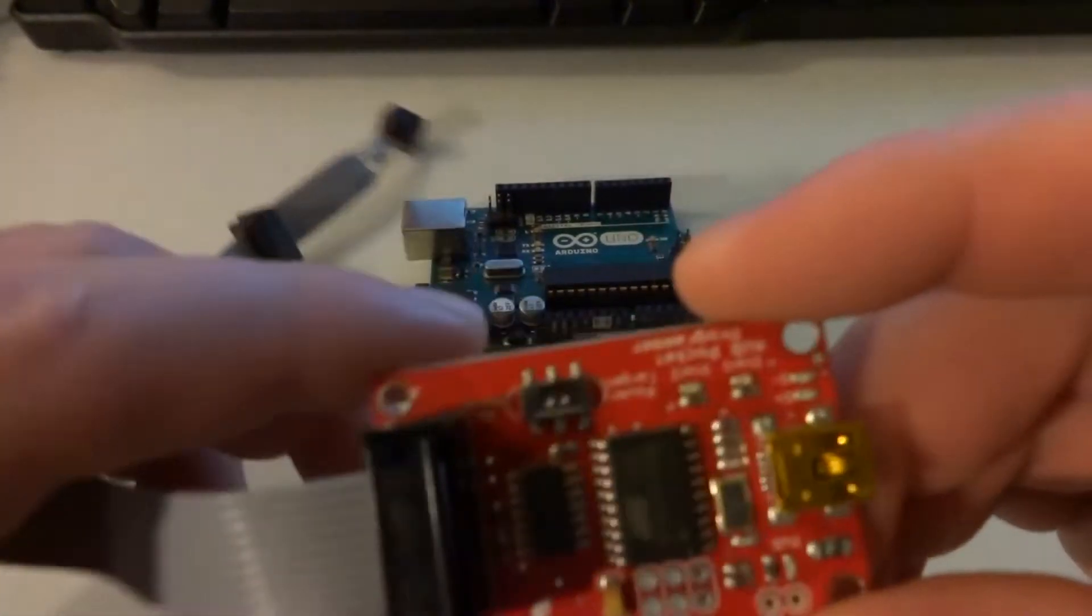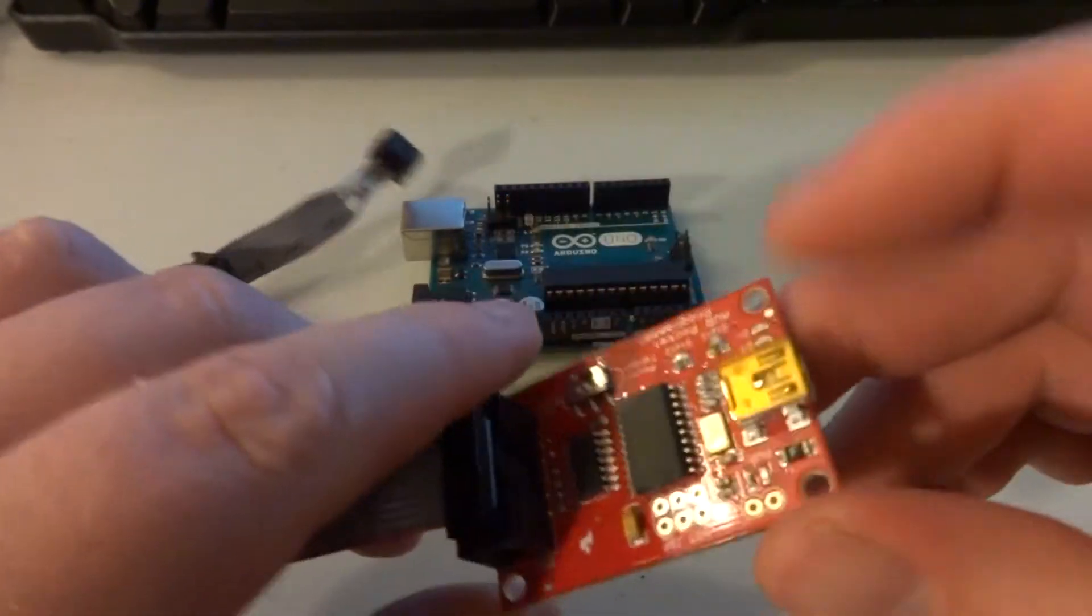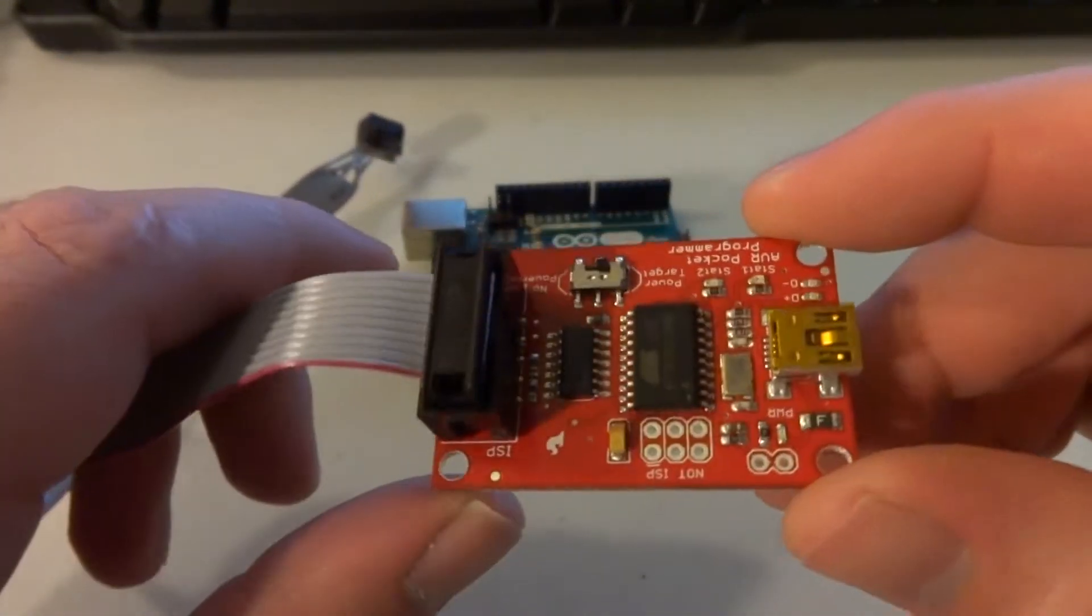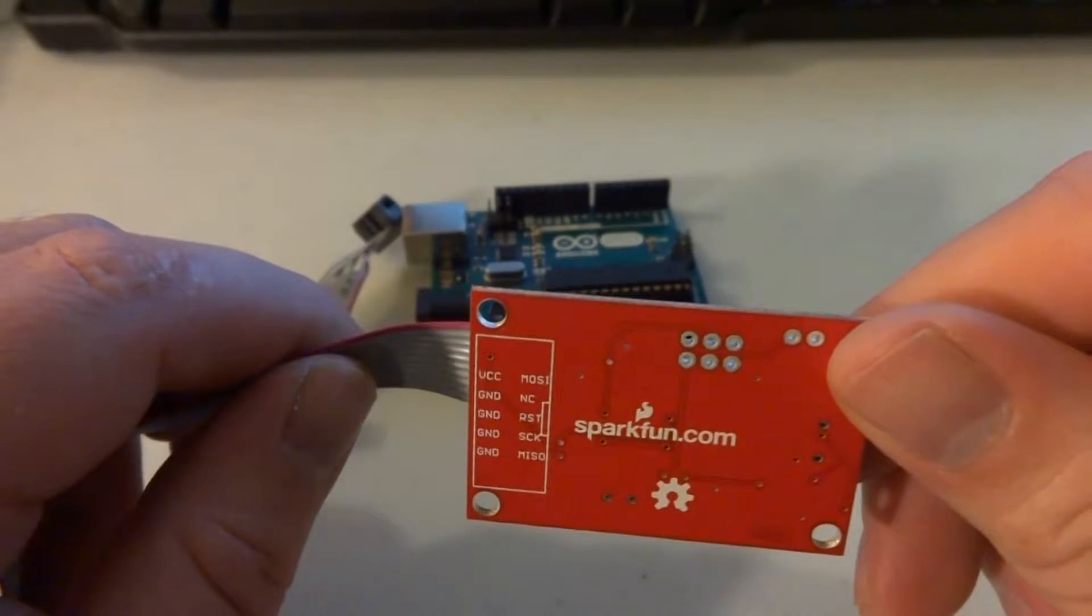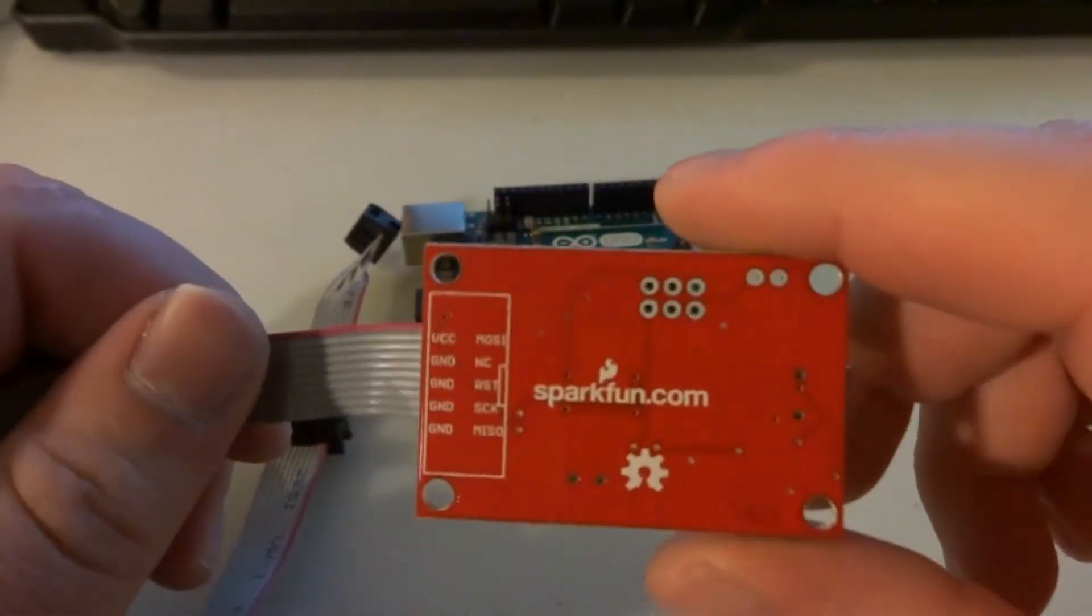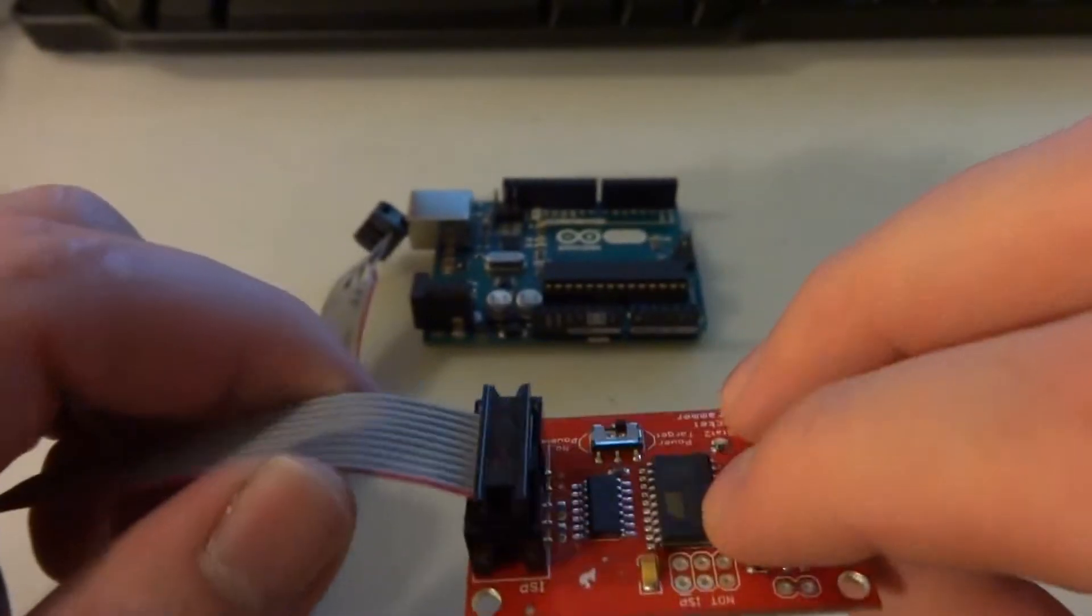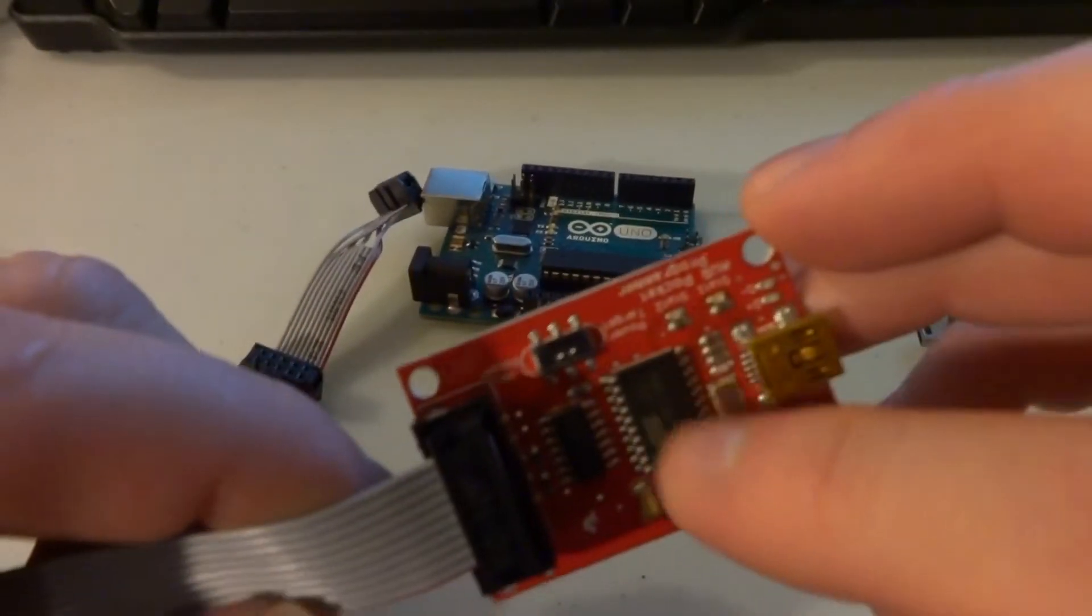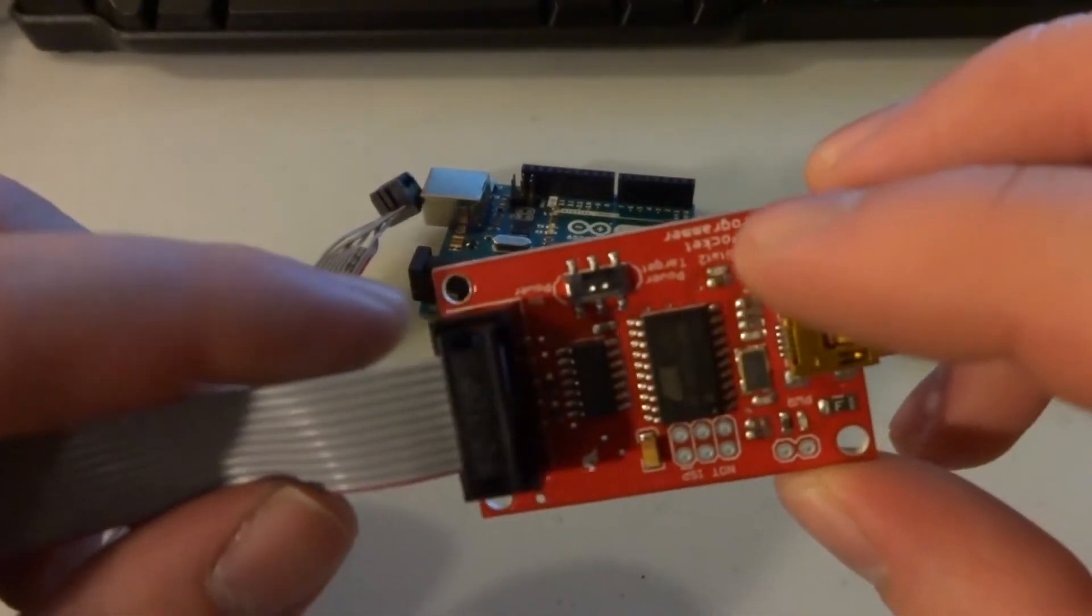When you first get this, the drivers do not install automatically. You have to download the drivers from GitHub. They have a whole GitHub section where you can download the PCB CAD files, the schematics, and the firmware for the ATtiny devices they have on here.